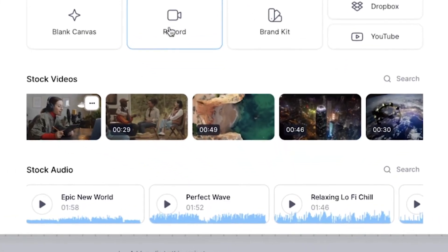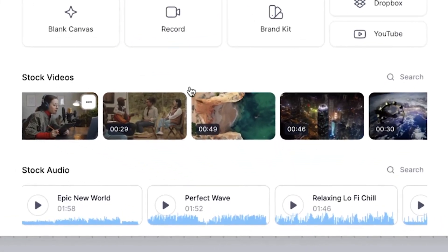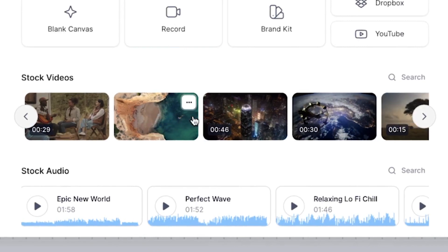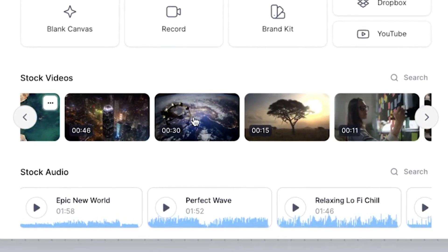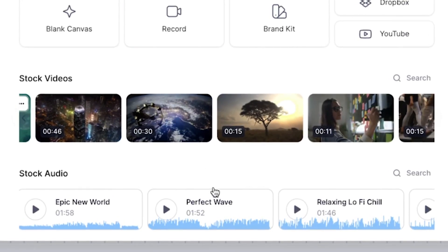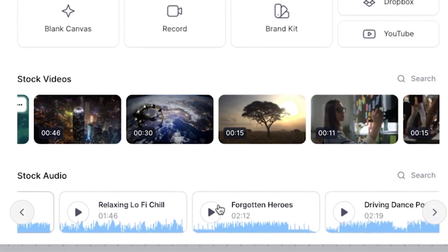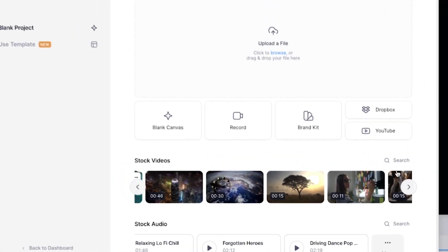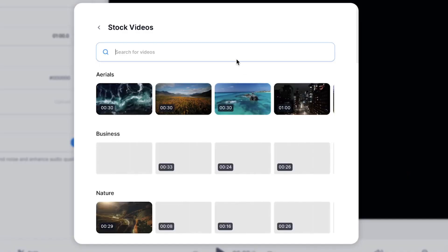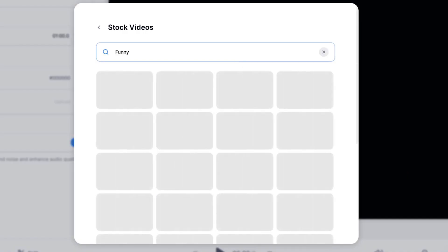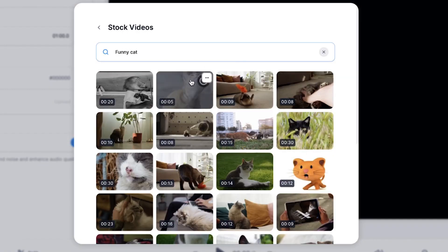Underneath that, you even have the option to browse and search the Veed stock footage and audio library to create a video without filming anything at all. You can use the search features to find exactly what kind of footage you're looking for.